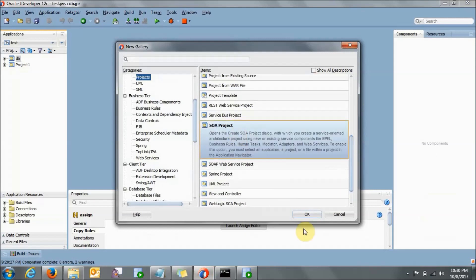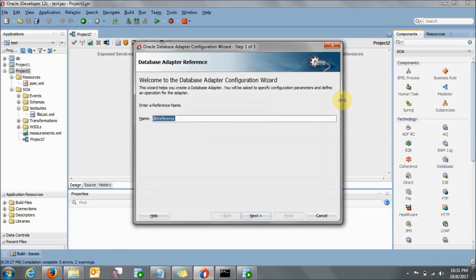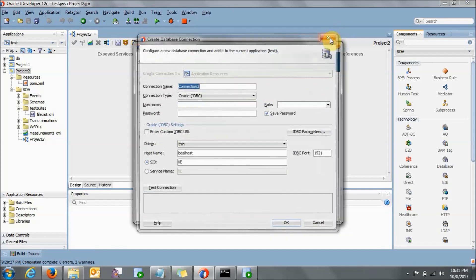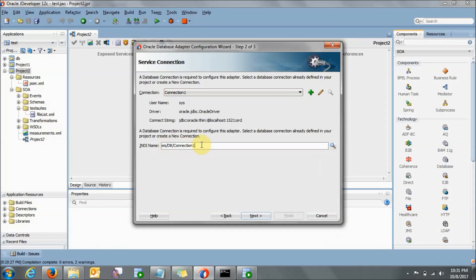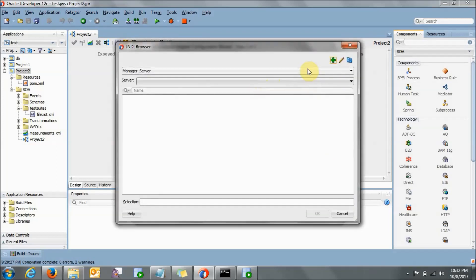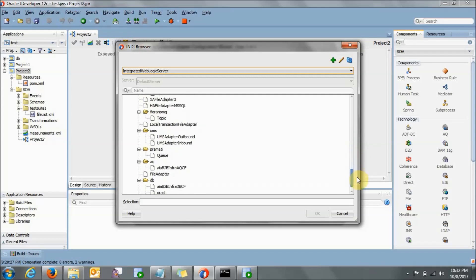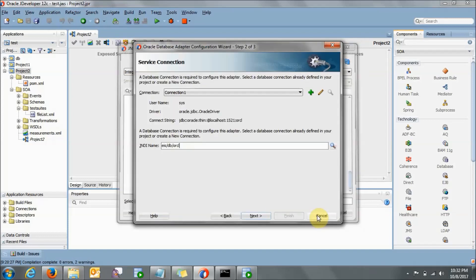Let's go to SOA project, click OK, let's say project2, click Next, Finish. Now if you drag and drop the Database Adapter — give it a name, let's say 'test', go to Next — you can see this is all about the JNDI name which we have created. This connection, if you want to add it, you can go to the plus button and give the connection details: username, password, role as SYSDBA, hostname, SID, and port number. Cancel — and this is the JNDI name. You need to give the same JNDI name as whatever you have created. From here also you can find it: select the integrated WebLogic server, go to DB, find DB in the node — yes, DB — just click on ORCL. See: eis/db/ORCL. This is the JNDI name which we have given.